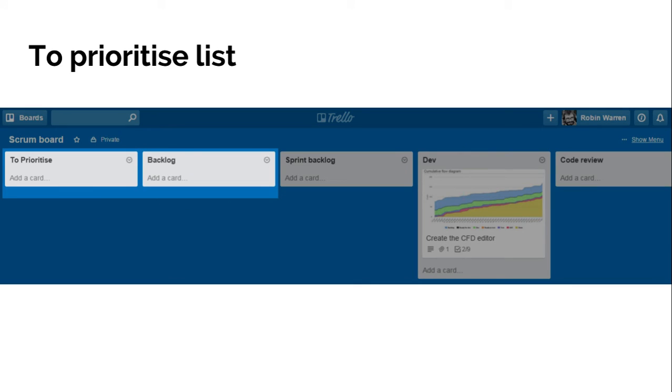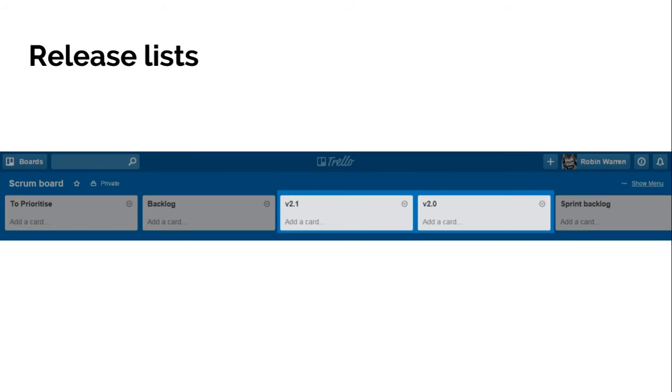The next thing to add is an unprioritized list. So it just stops people immediately logging everything straight into the top of the backlog and go into unprioritized. And then product owner, whoever is responsible, can come along and move things from there into the backlog list whenever they have time.